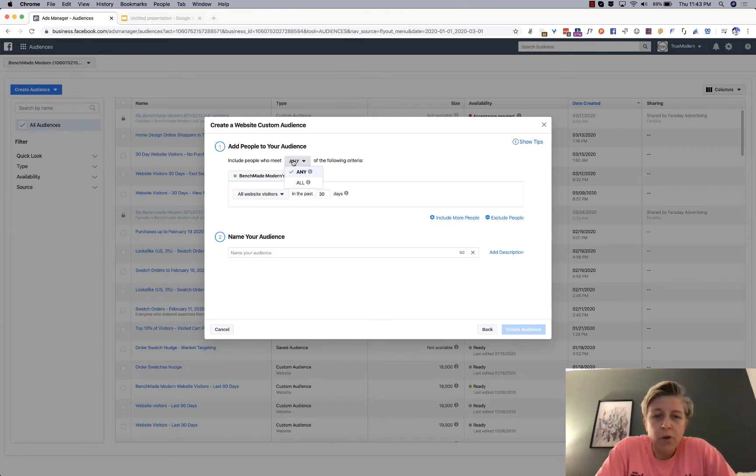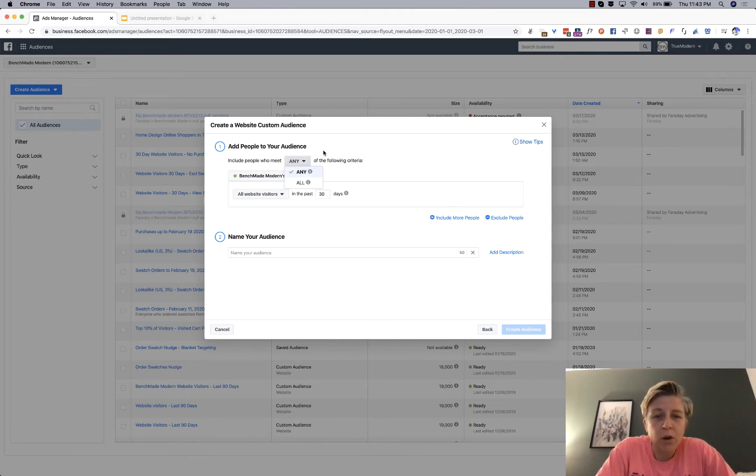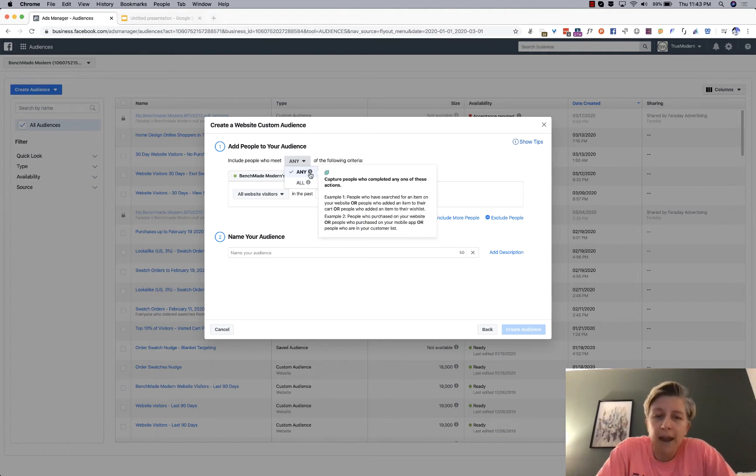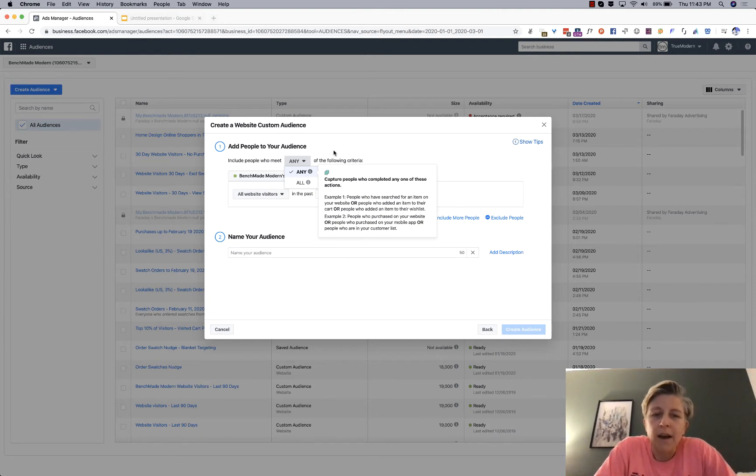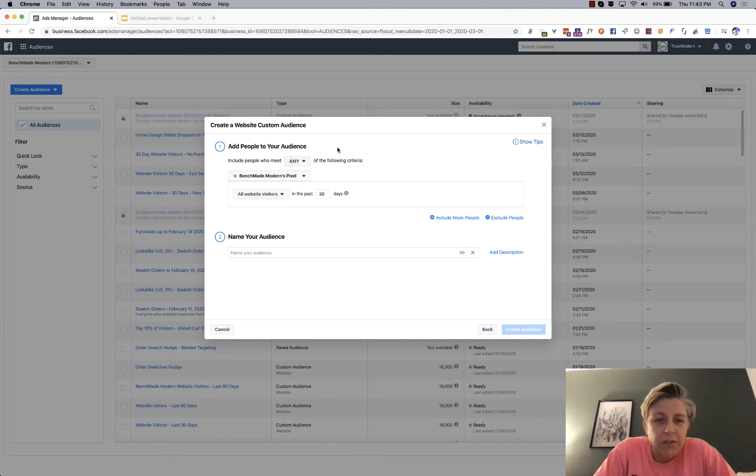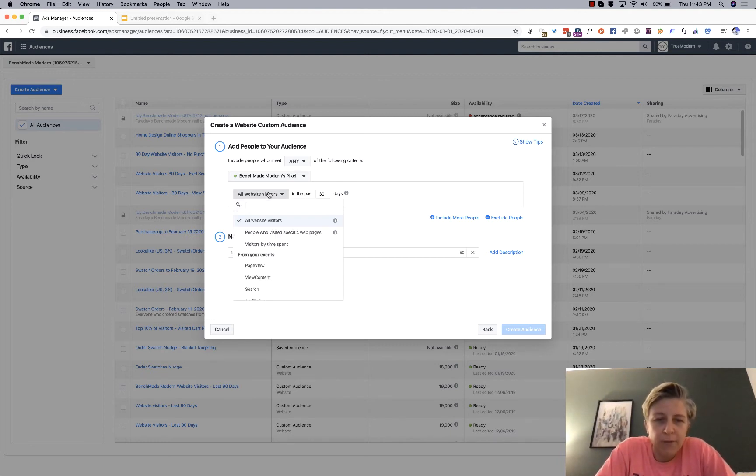So we'll click website here. And then you want to include people who meet, you can say any or all. And if you're ever in doubt of what something means, these little information tabs or tooltips are great. In this case, it's just a really simple thing. We want to see all our website visitors.